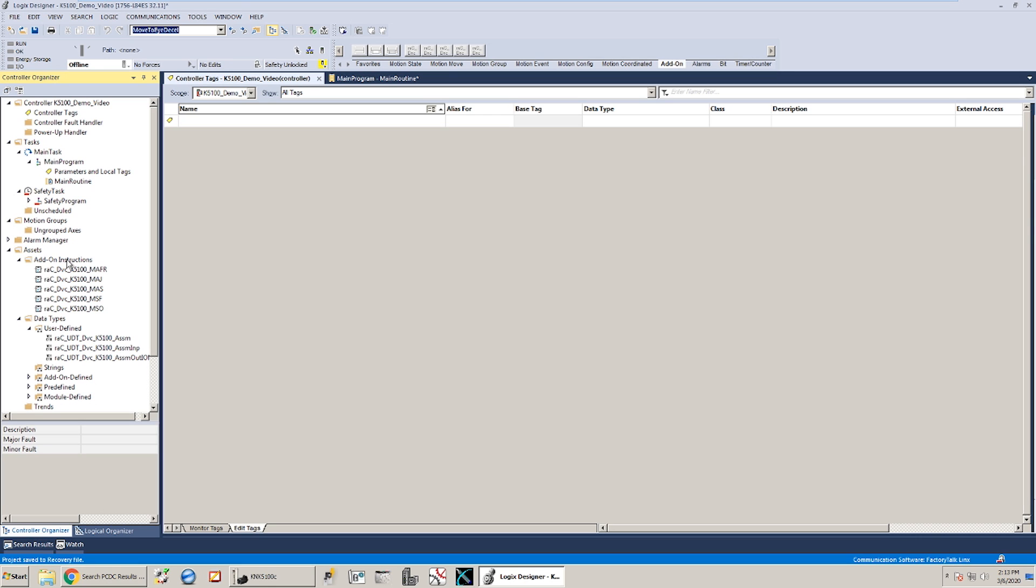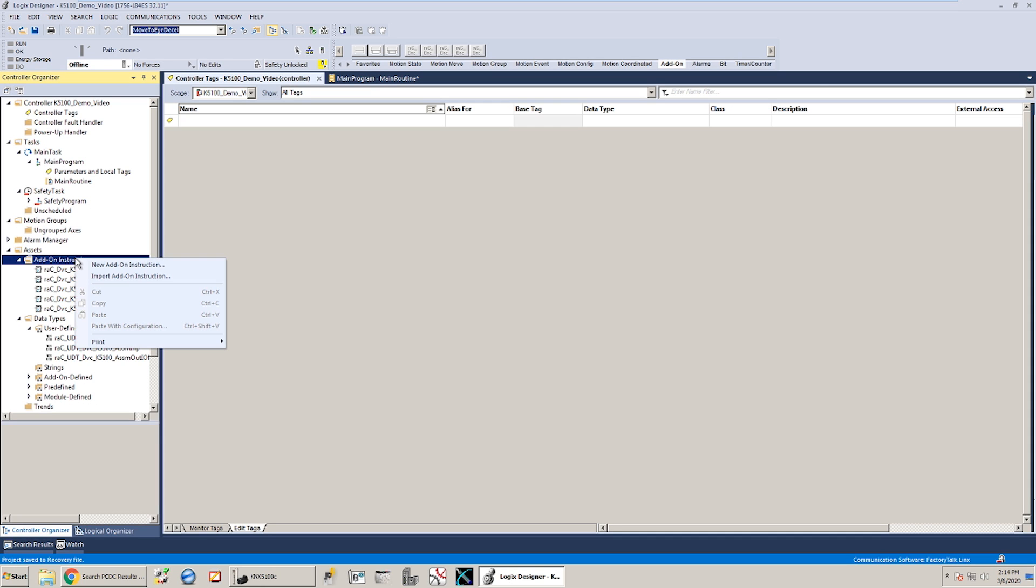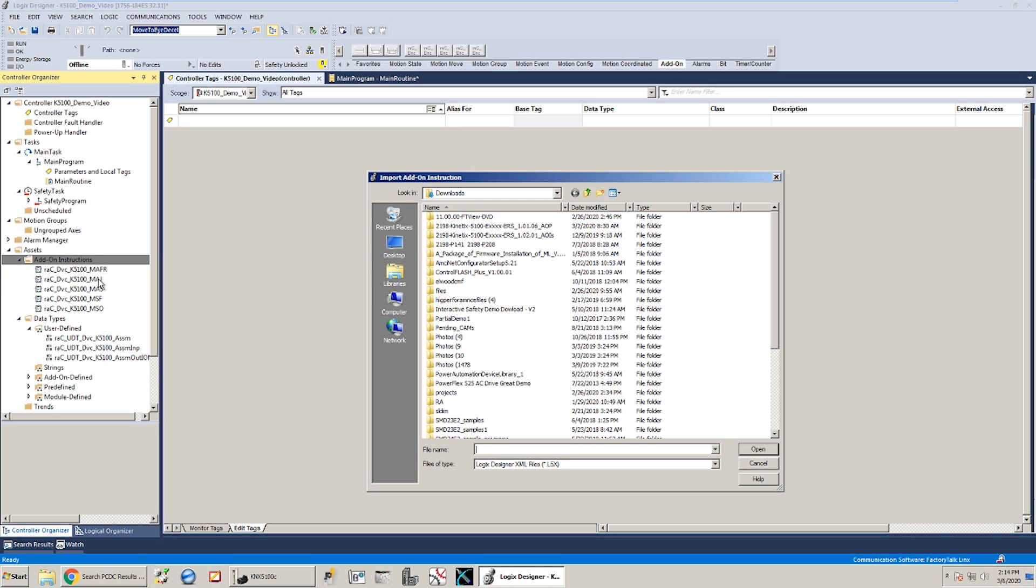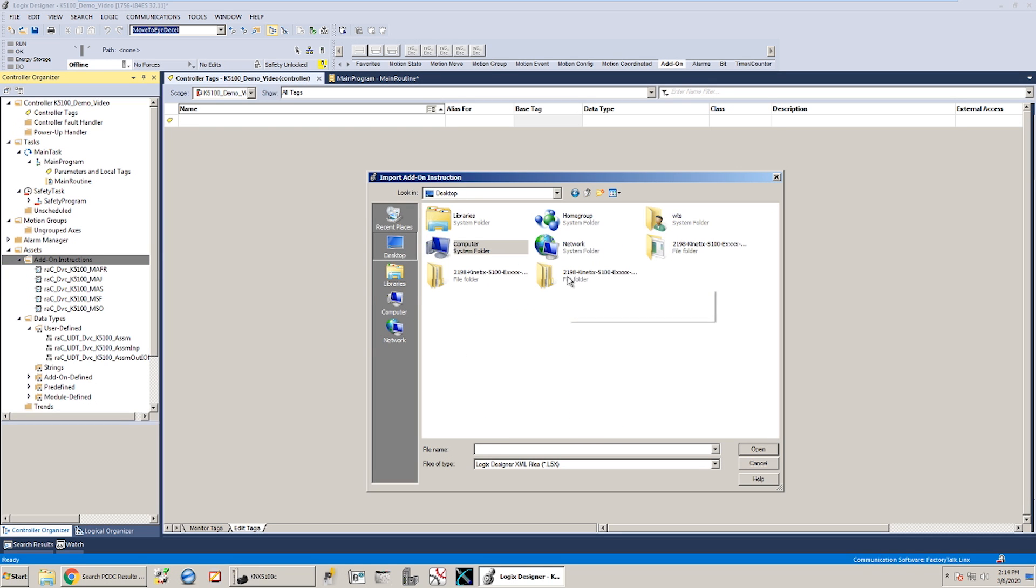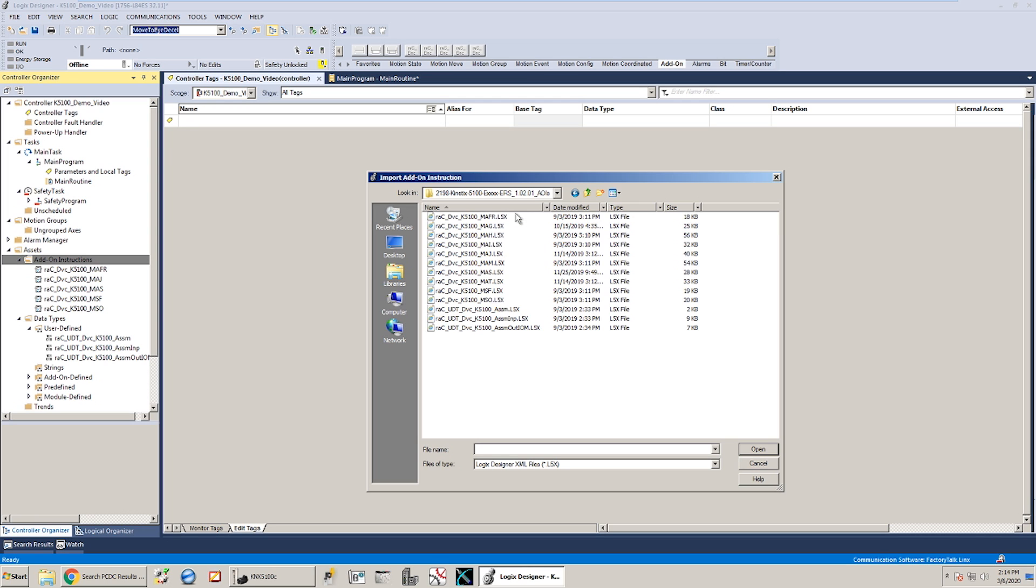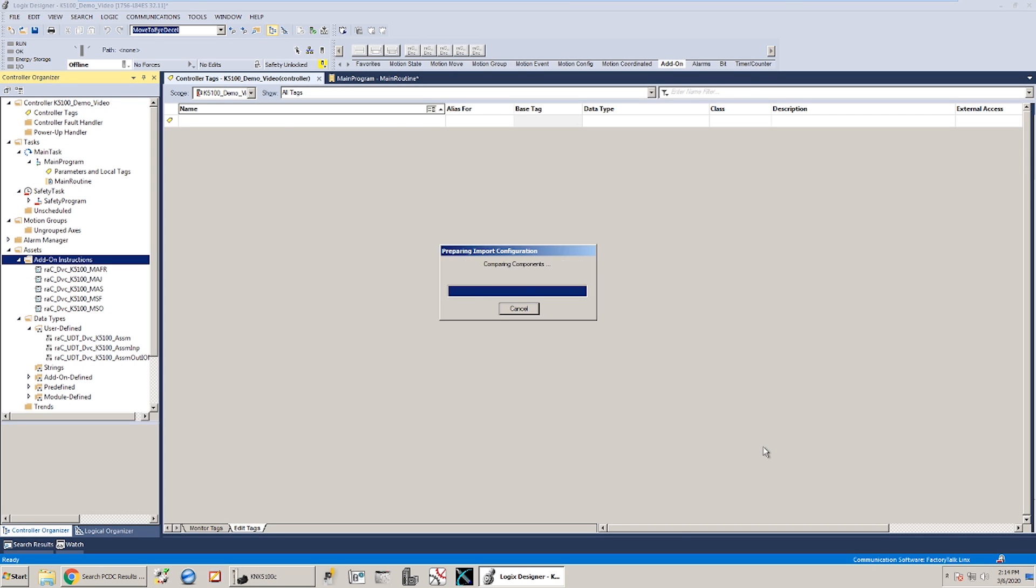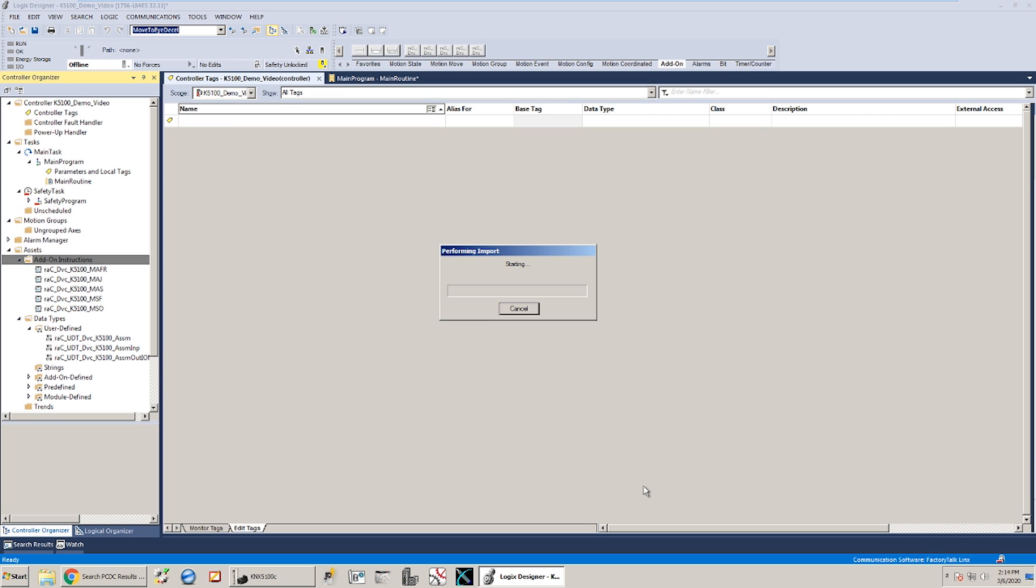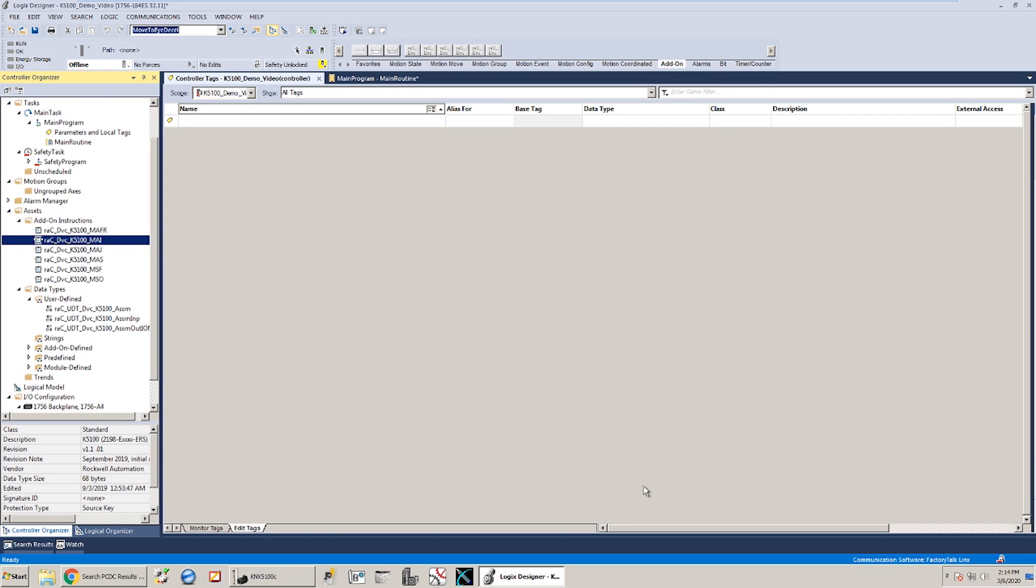The other thing I've done besides just set up the project is I've gone ahead and loaded in the add-on instructions and the user-defined data types that came in that add-on instruction download from the product compatibility download center. So if you haven't done that yet all you have to do is just right click the add-on instruction folder, say import, and if you point it to the add-on instruction folder you can grab any of those add-on instructions. In this case I haven't already loaded this one so I'll just pull this in just so you can see the procedure. Nothing fancy, you just kind of have to give all the okays, all the green lights, and it will bring all those instructions in.